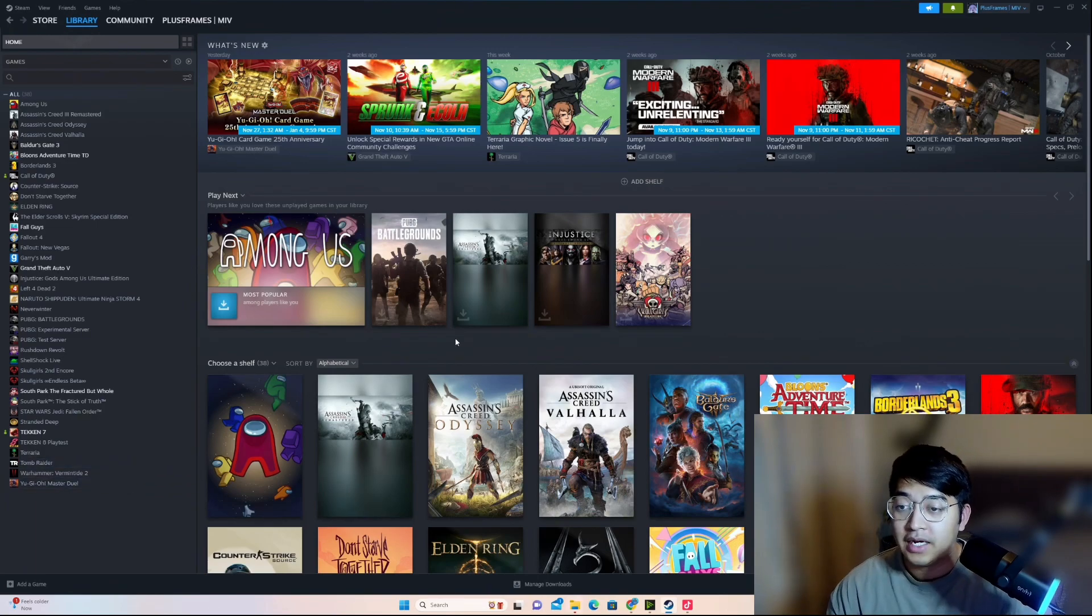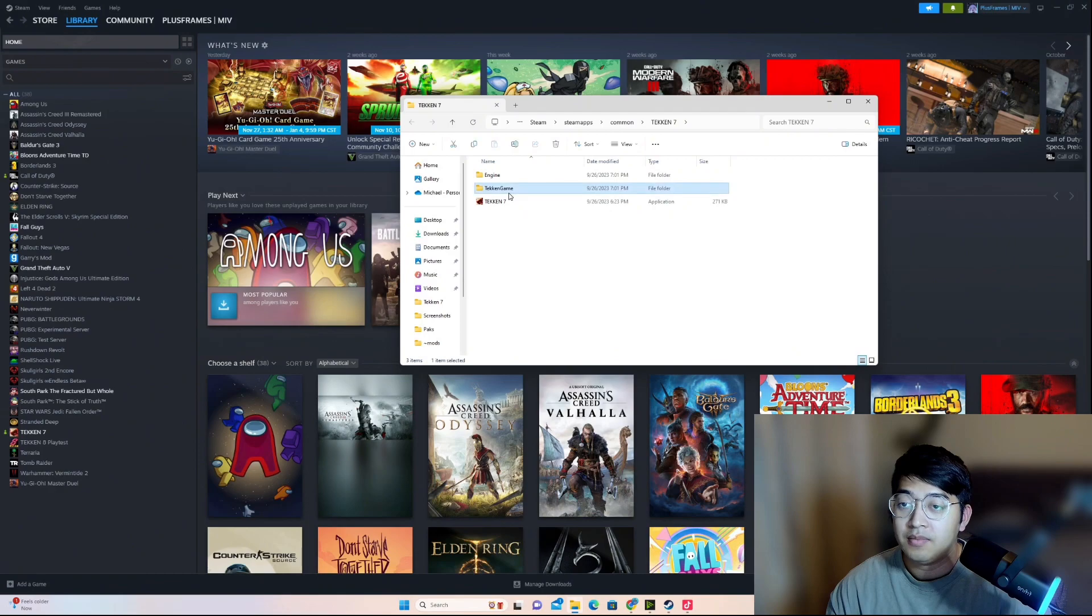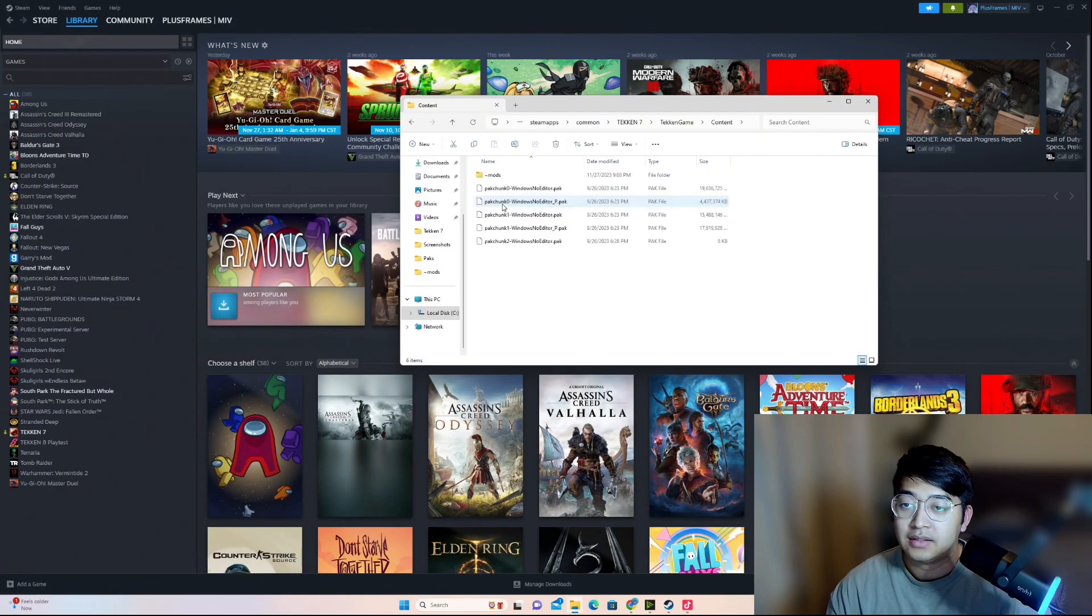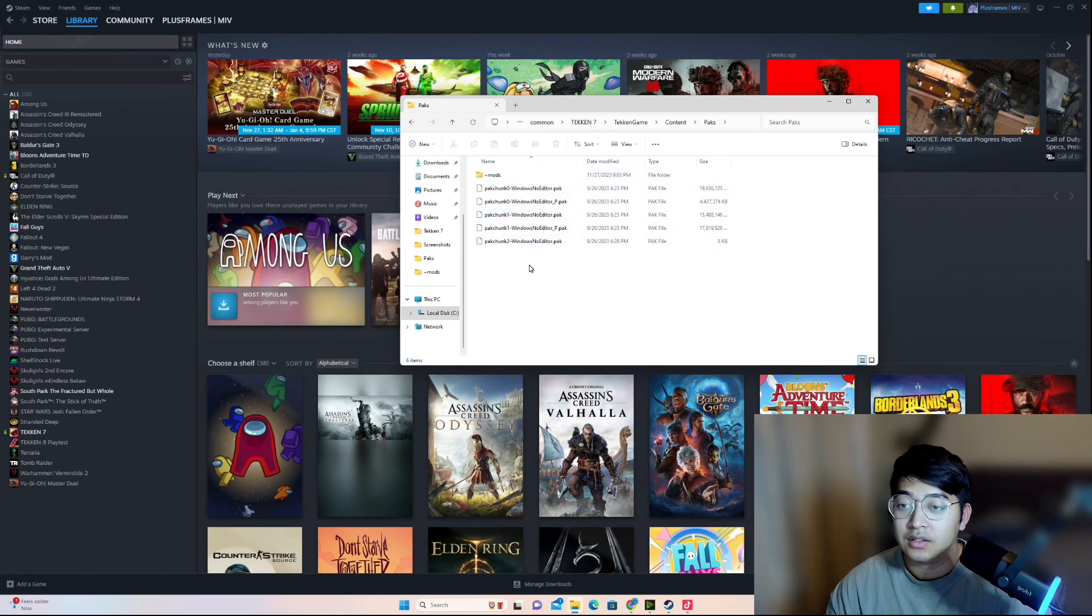This will pull up your Tekken 7 folder right here. From here, you go to Tekken Game, Content, Packs, and then in here, if you haven't made a mod folder yet, there'll just be these files.